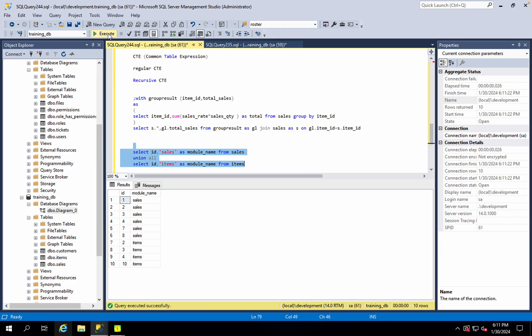In the first statement, we have a number of fields with data types. In the second statement, we also have a number of fields with data types. Both statements must have a matching number of fields with matching data types.